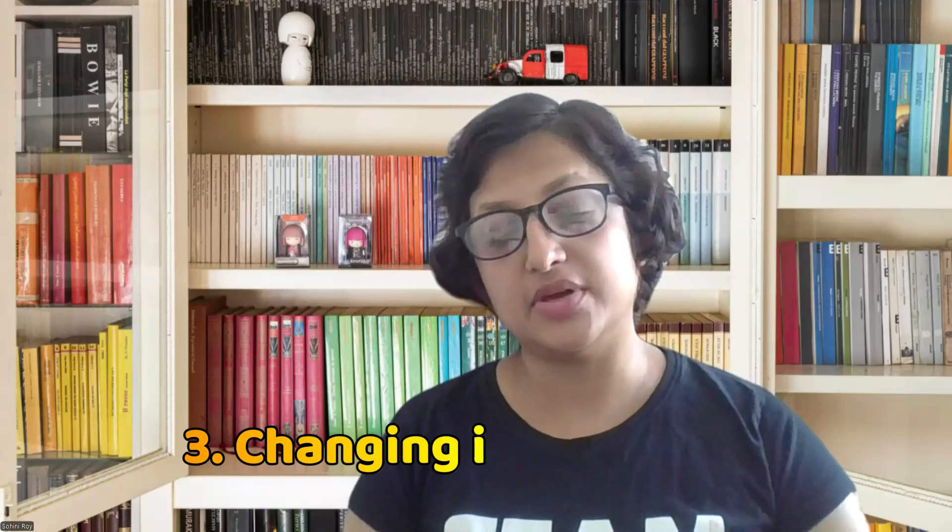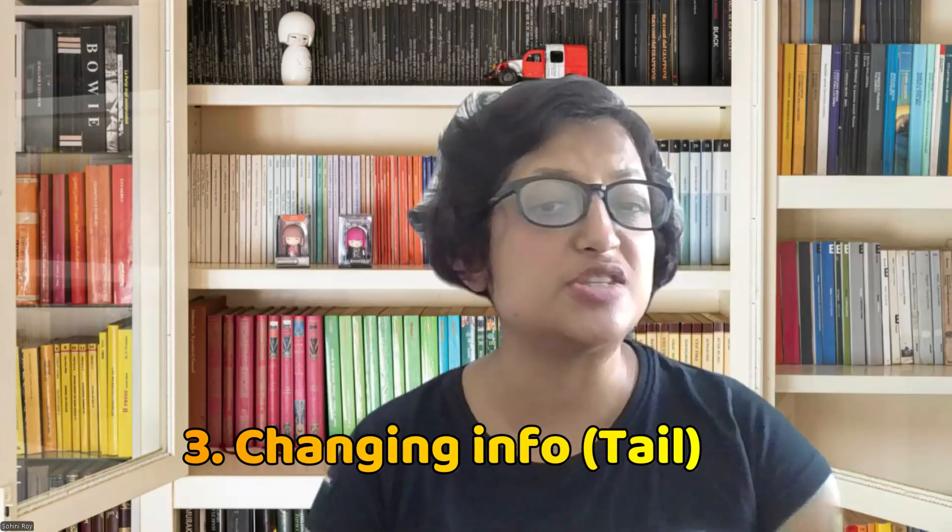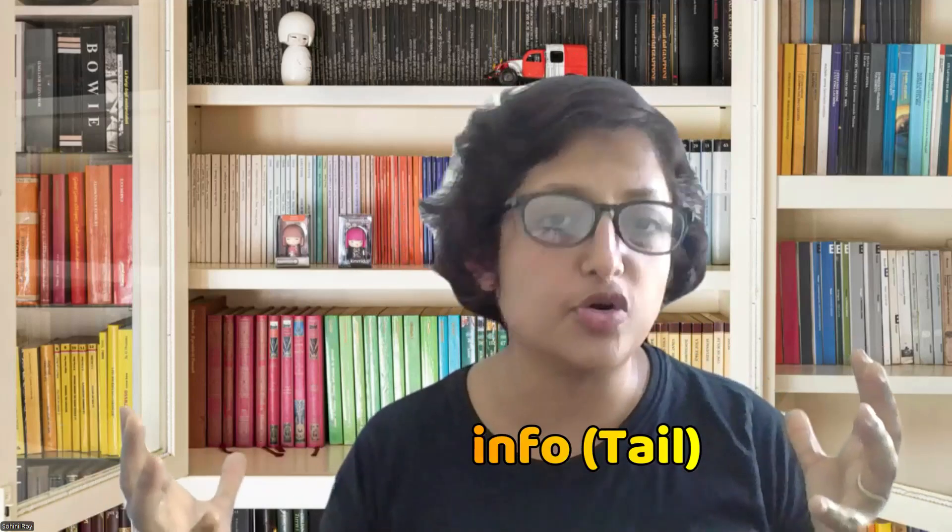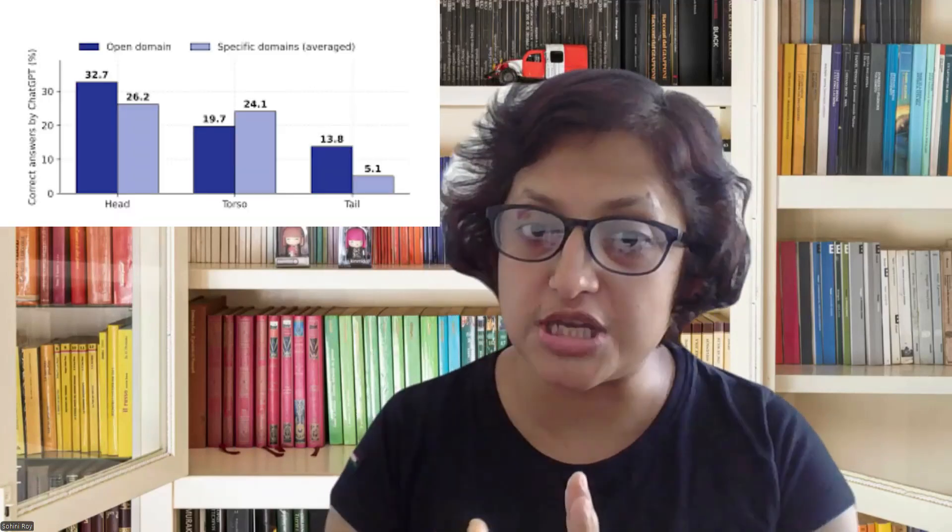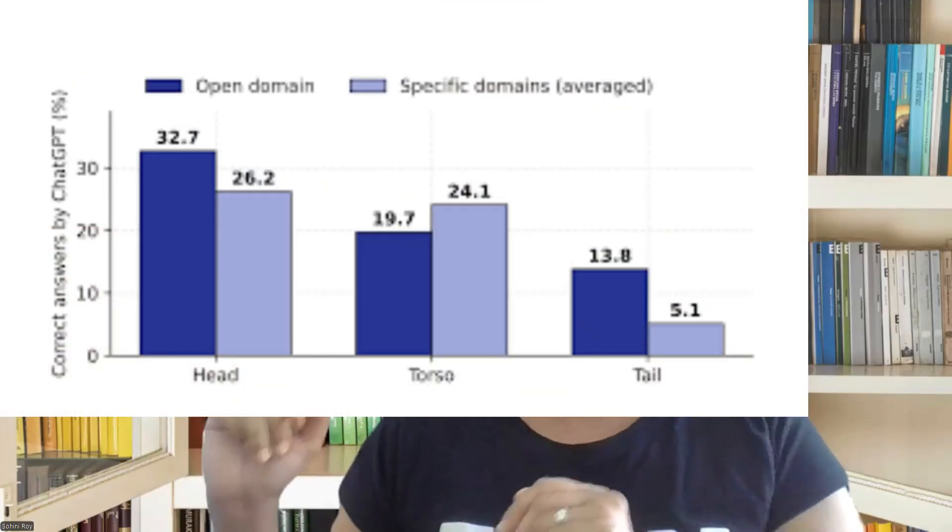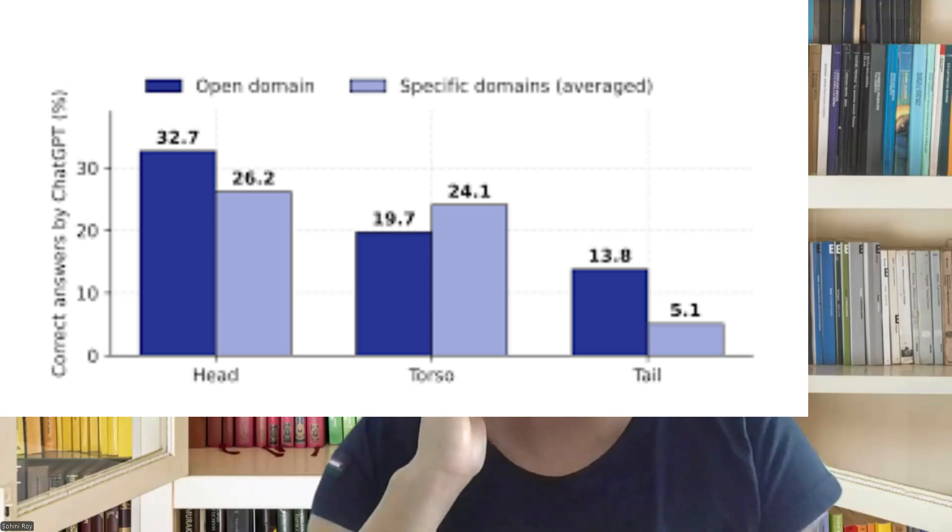The third kind of information is information that fluctuates very often. For instance, the weather, the humidity, the temperature, or cricket scores or match scores as you're watching them live. As the information is fluctuating by the hour, minute, or second, that can be considered part of the large language model's tail.